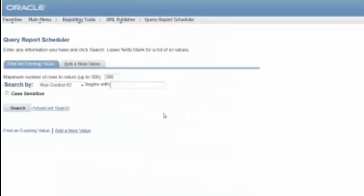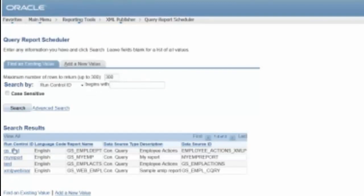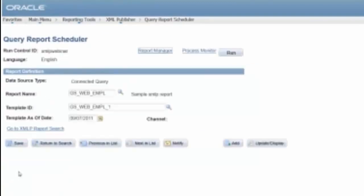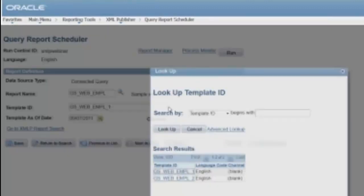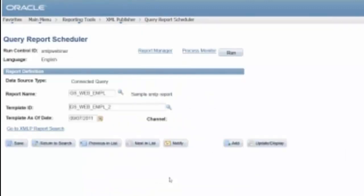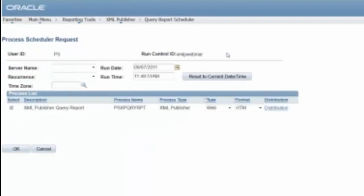Report Scheduler. Connected query, so here's where I want to switch the template that I'm using. Save that. Run it.